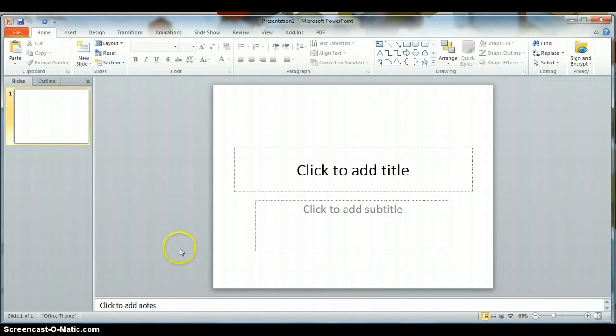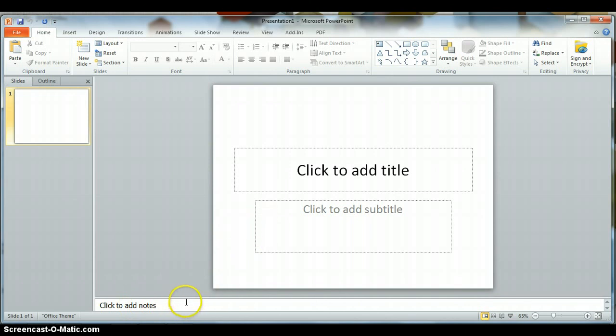Across the bottom of the screen, you'll notice an area where it says click to add notes. As the slides are created, you can actually create notes for your presentation in this area.